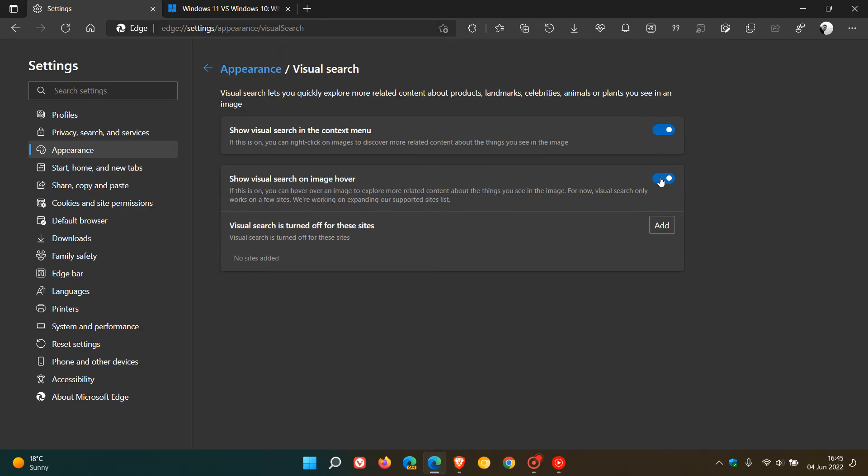The first one, Show Visual Search in the Context menu, just toggle that off. Show Visual Search on Image Hover, turn that off.